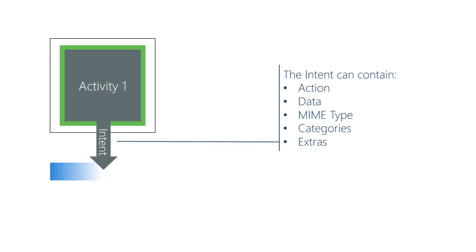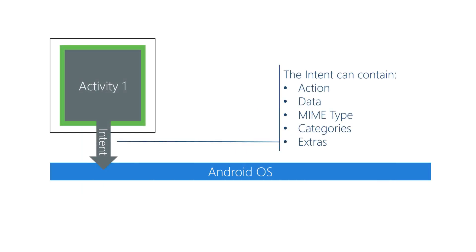Here we see that an implicit intent contains several things that describe what you need done. Action at a high level is the thing you want done. Data like a phone number can get passed to the target activity.